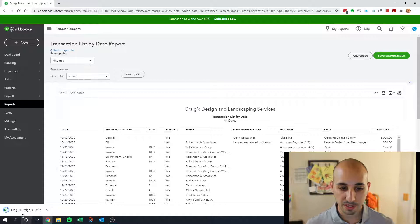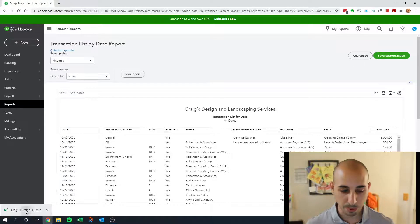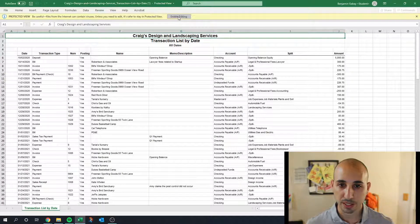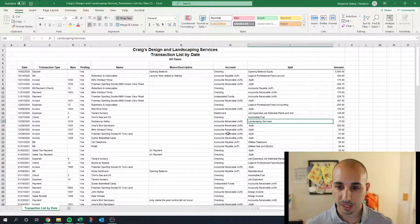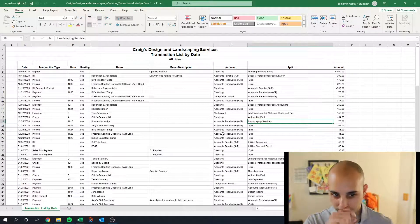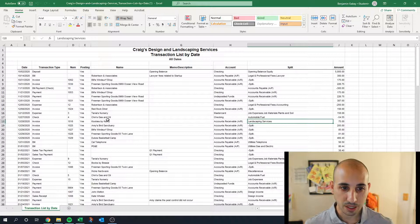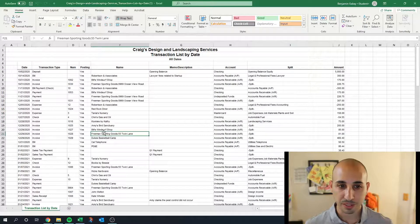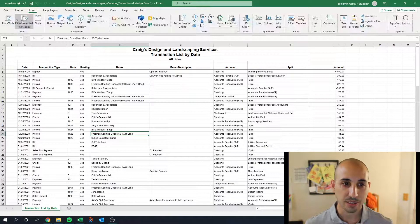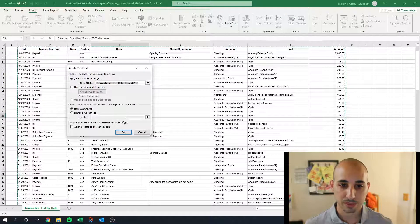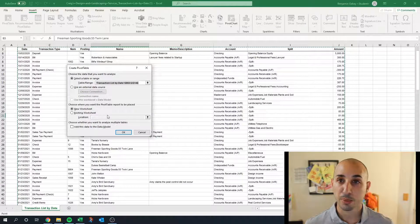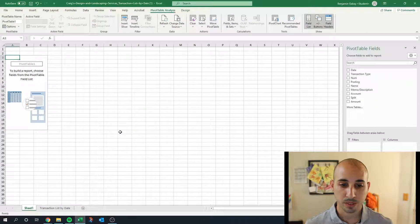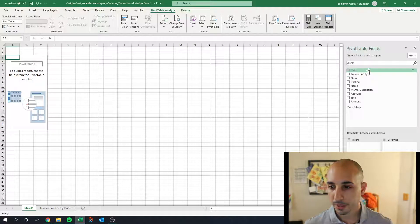Now maybe there's a quicker way of doing this and you could probably figure out how to do this in QuickBooks, but I like doing it in Excel because I find it easier. So you click anywhere in the data field and then click Insert, Pivot Table, and we're going to put the pivot table on a new worksheet.